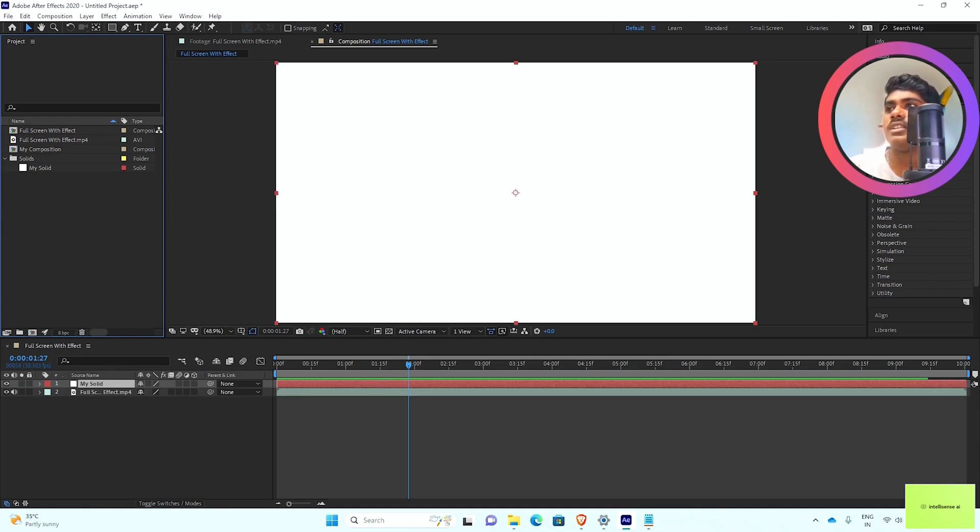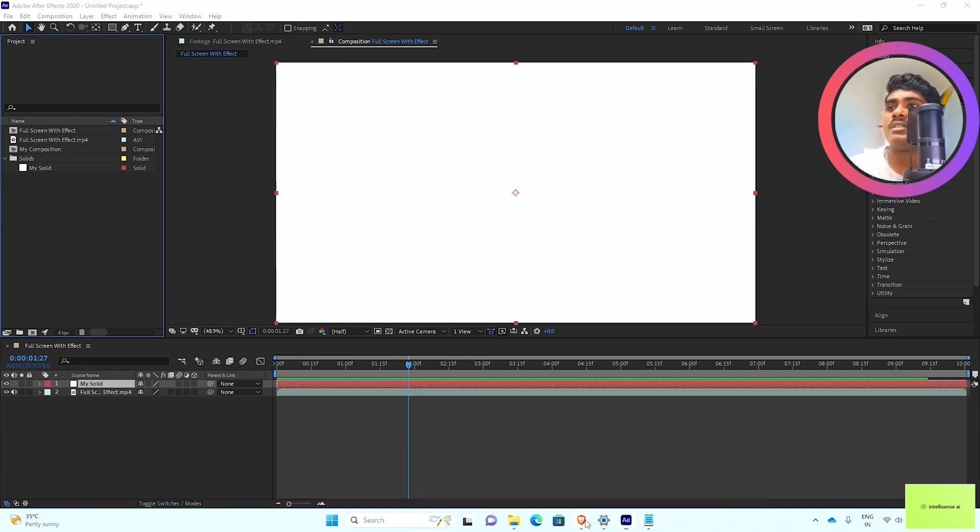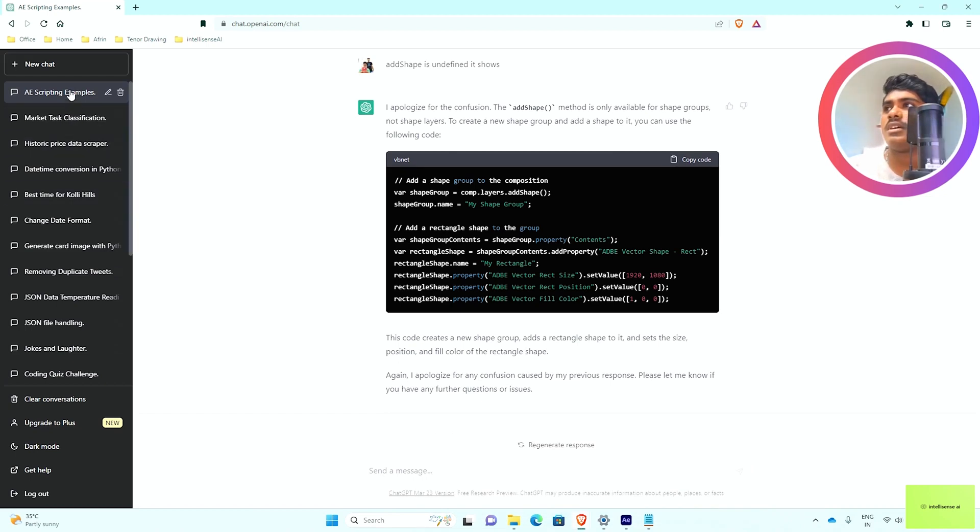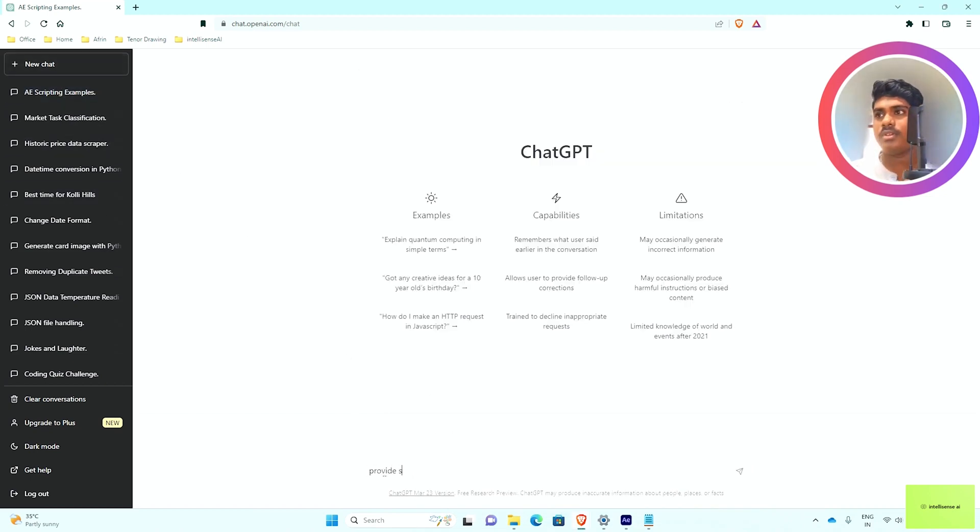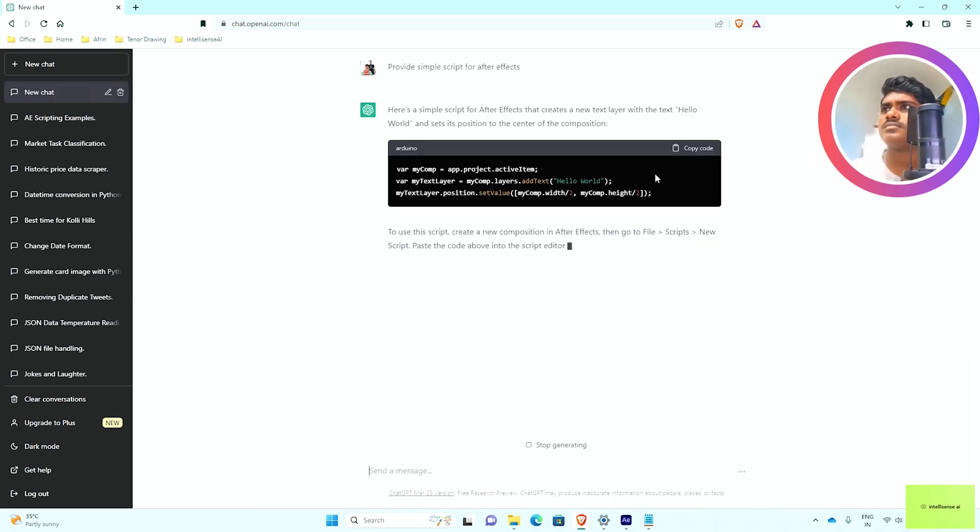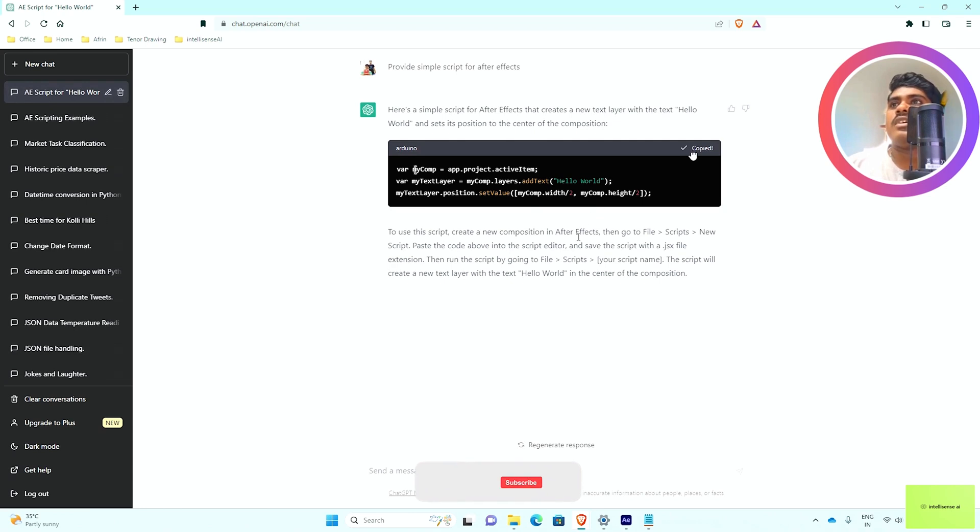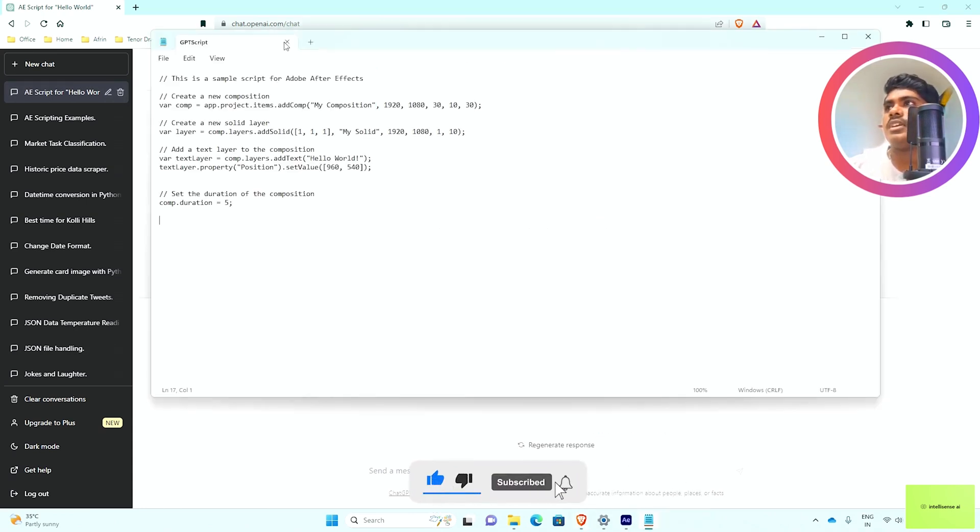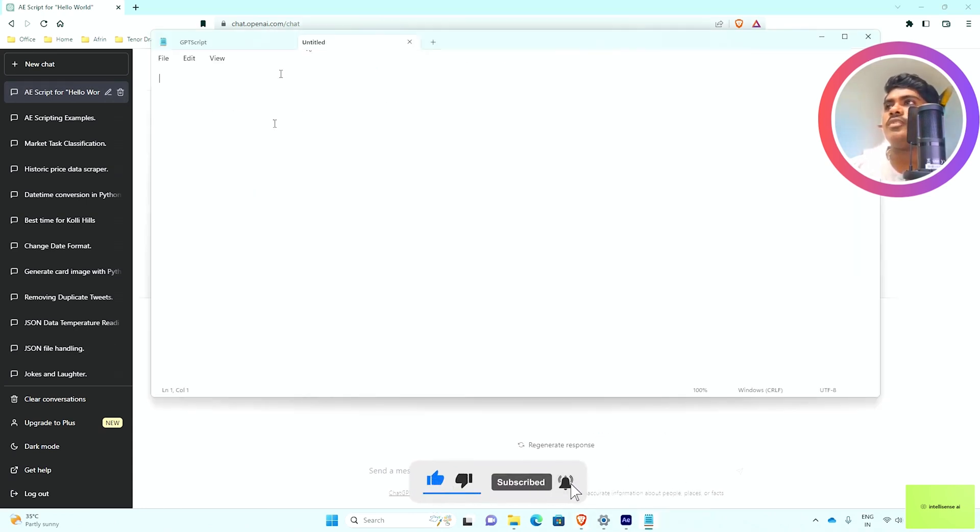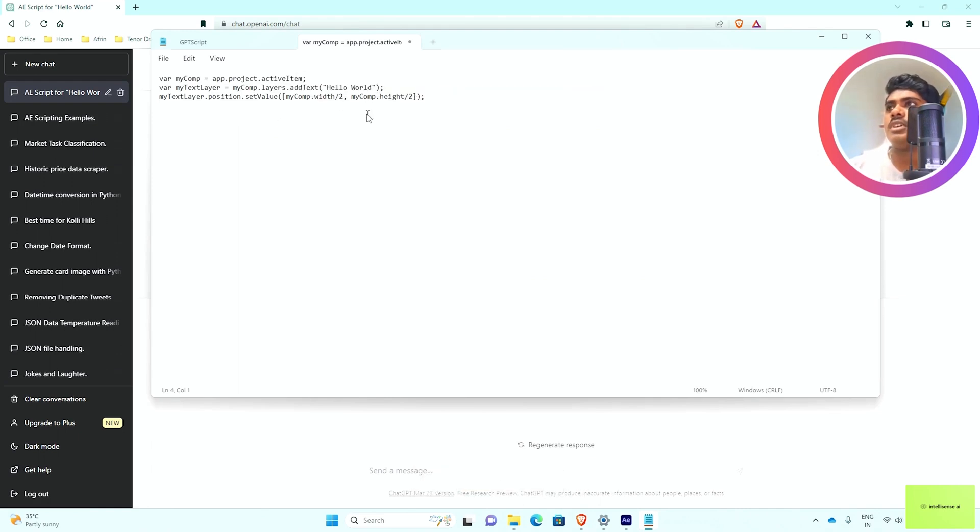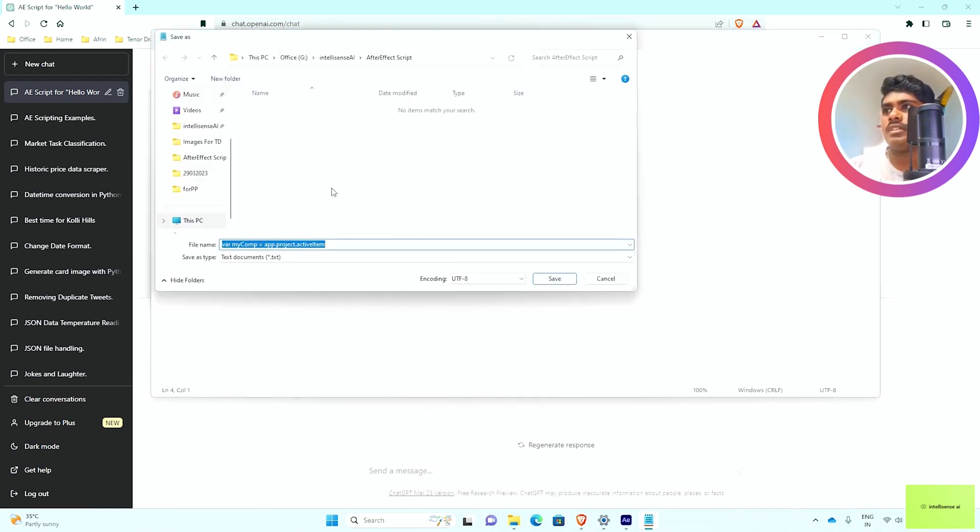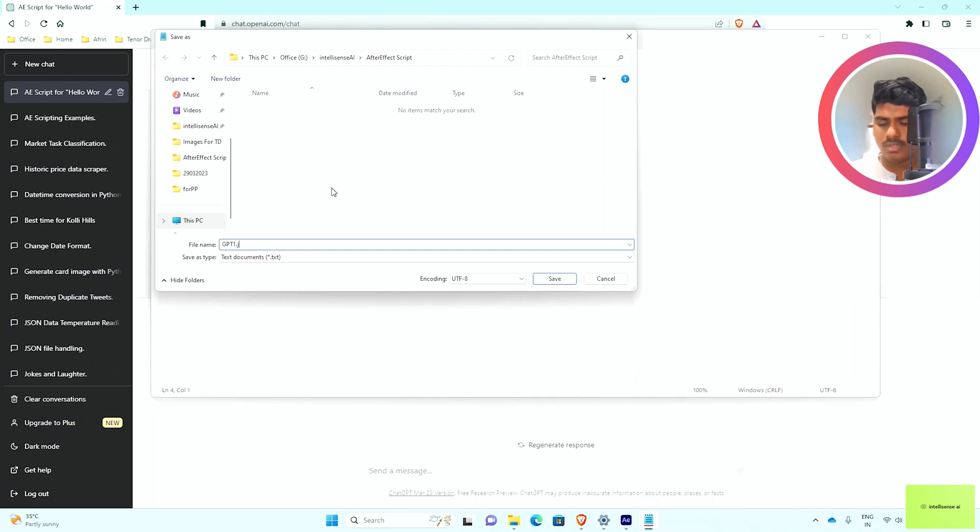Next, I can open a new tab with quite a simple script. This is another example that will be adding Hello World. I can create a new file, paste it, and save this as gpt1.jsx.